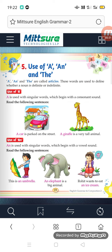The words A, AN, and THE — these three words — are used to define nouns. Definite means 'nishchit' (certain) and indefinite means 'anishchit' (uncertain). So these words are used before definite or indefinite nouns.